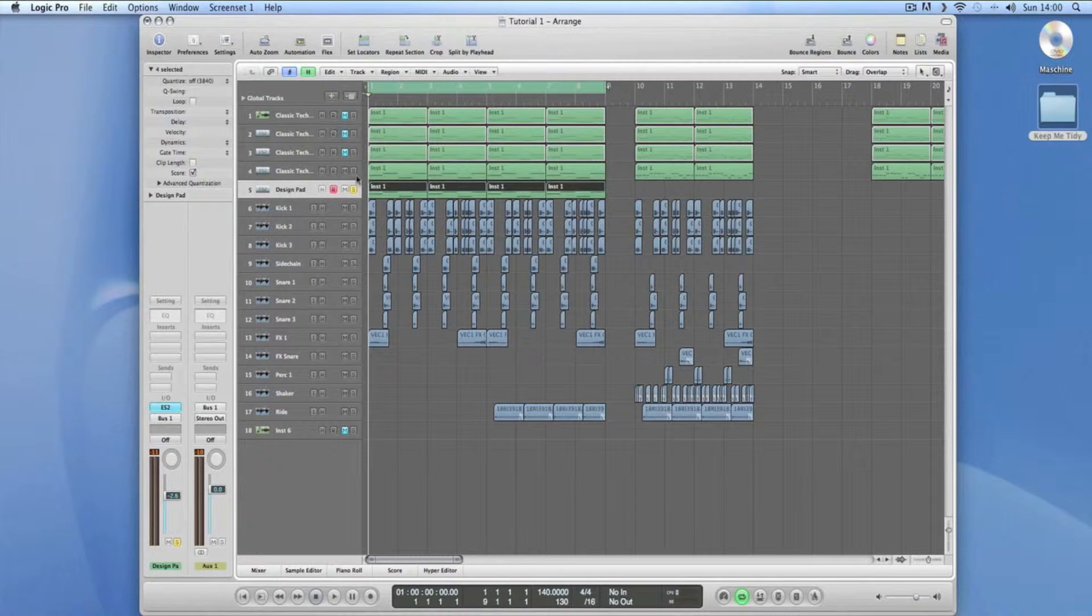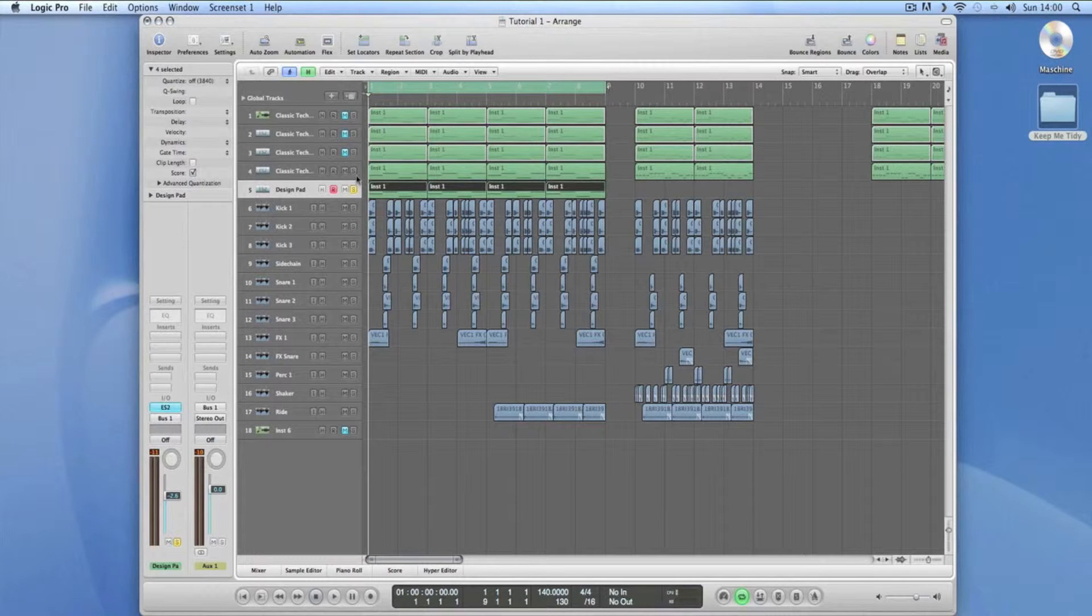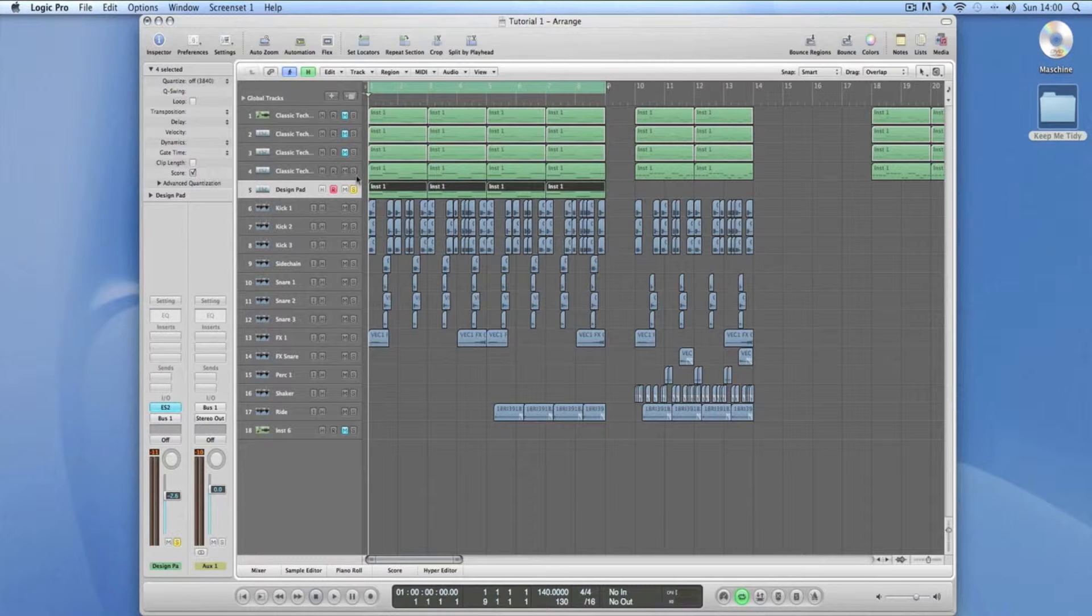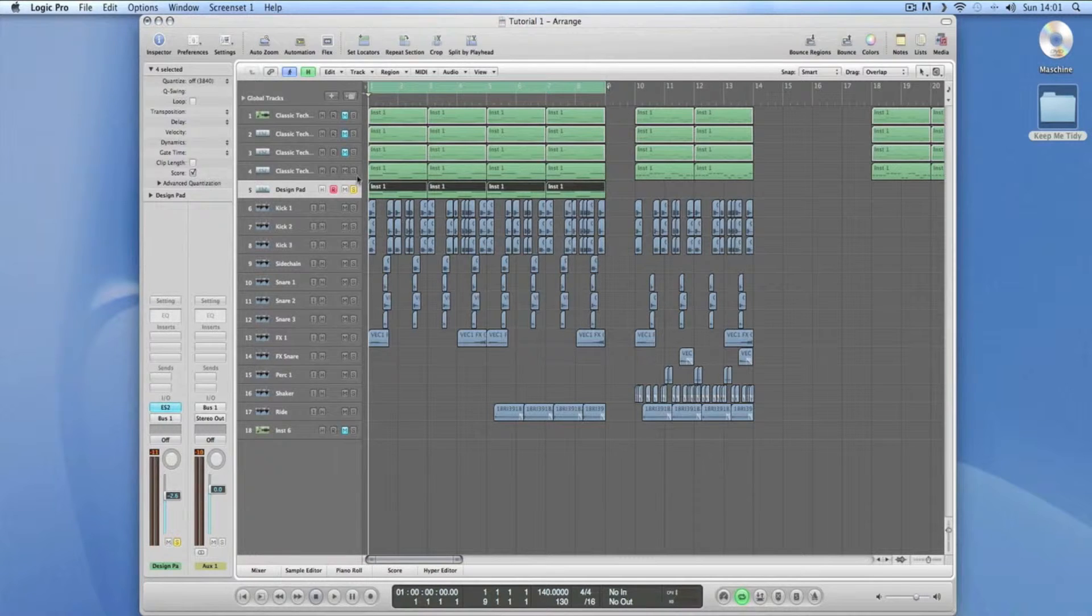Basically, that's in dance music when we've got our kick going. Usually we'll have something pulsing in the background. So as the kick comes in, the pad or synth or whatever it's being used on ducks out. It's used in radio shows as well, so when DJs are talking, the music in the background is ducked out so that you can hear what they're saying.